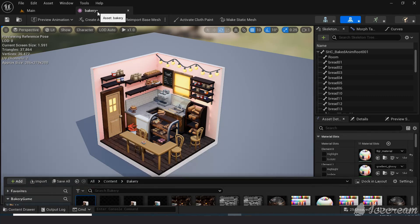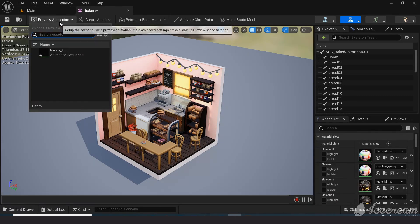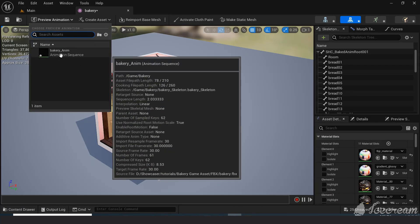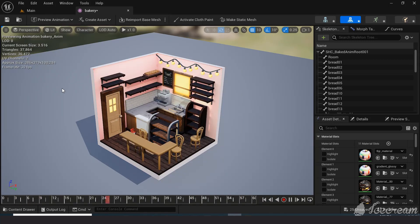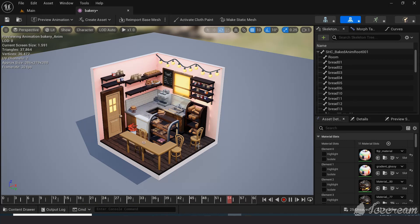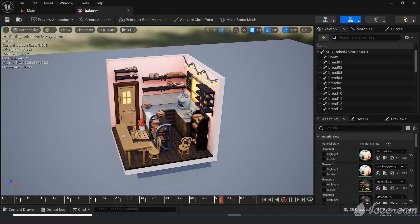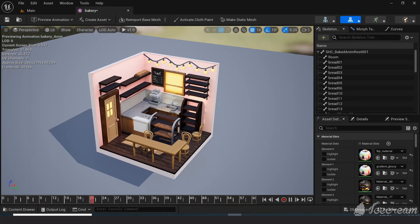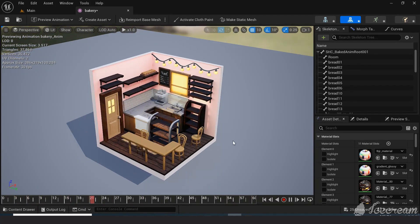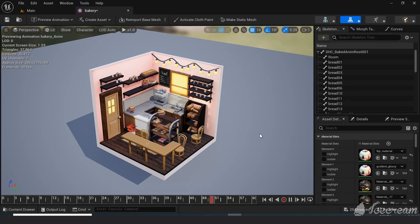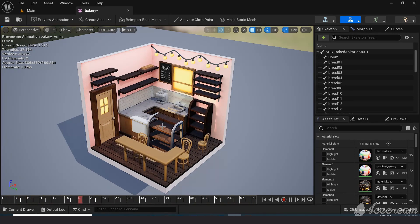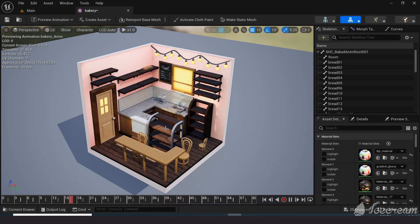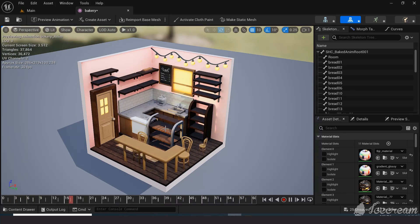And now let's play the animation. It looks fantastic. And this is how you bring your Showcaser animation into Unreal Engine. For other softwares, it may be even easier. I hope you enjoyed this tutorial. See you soon.